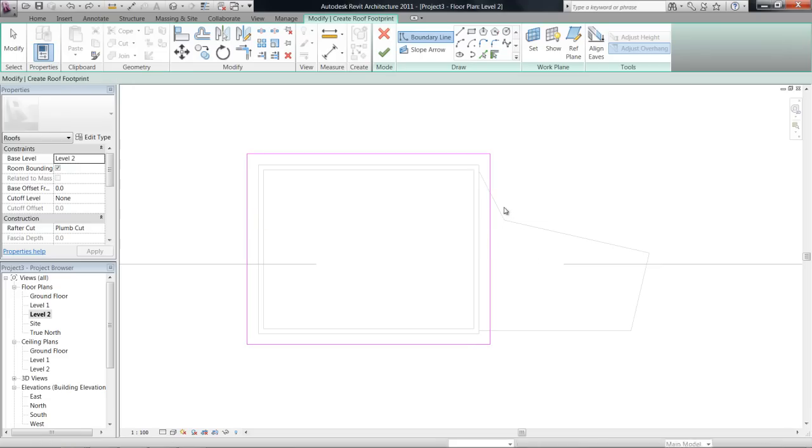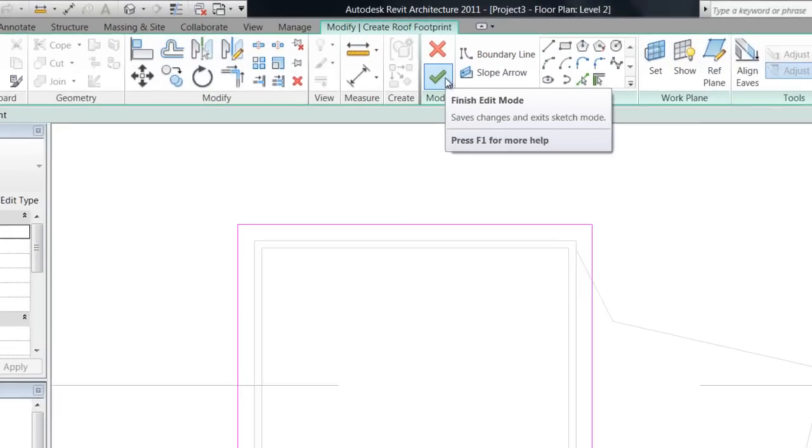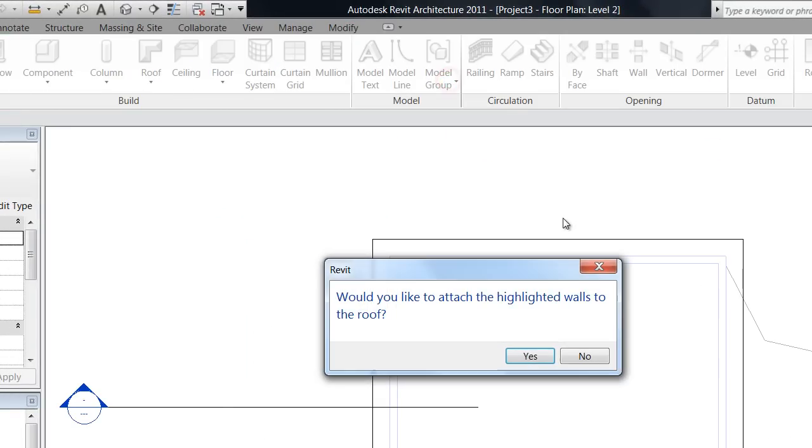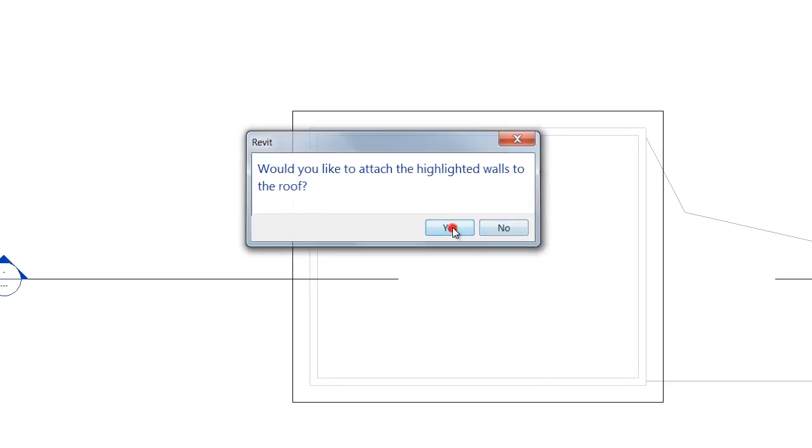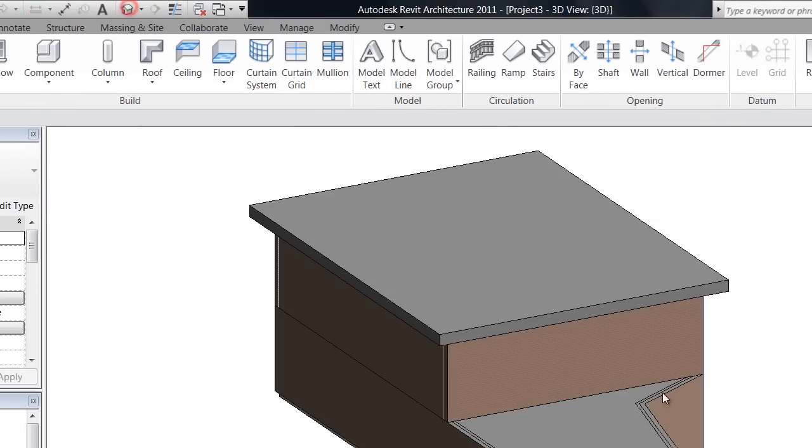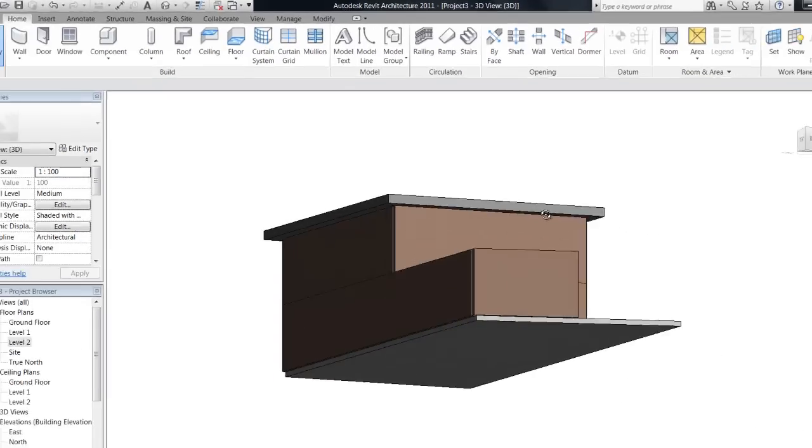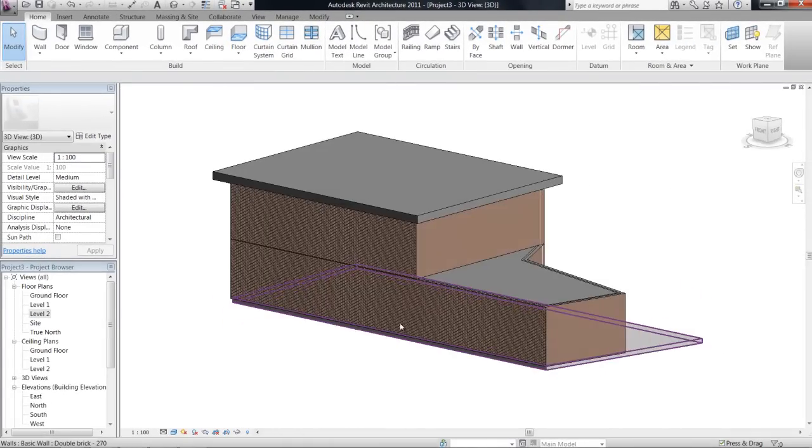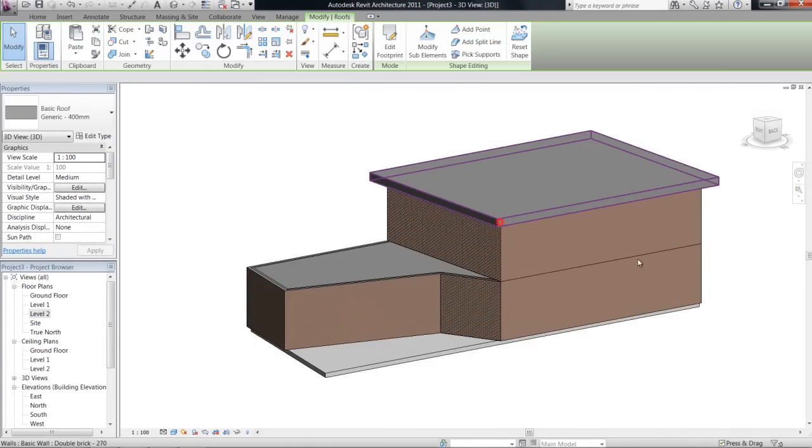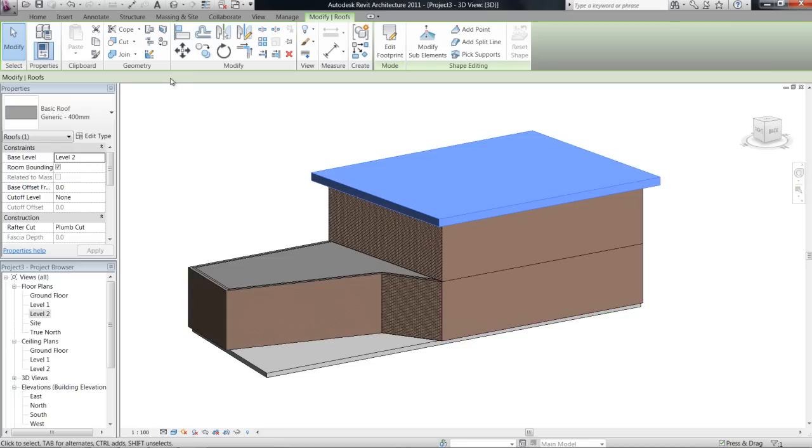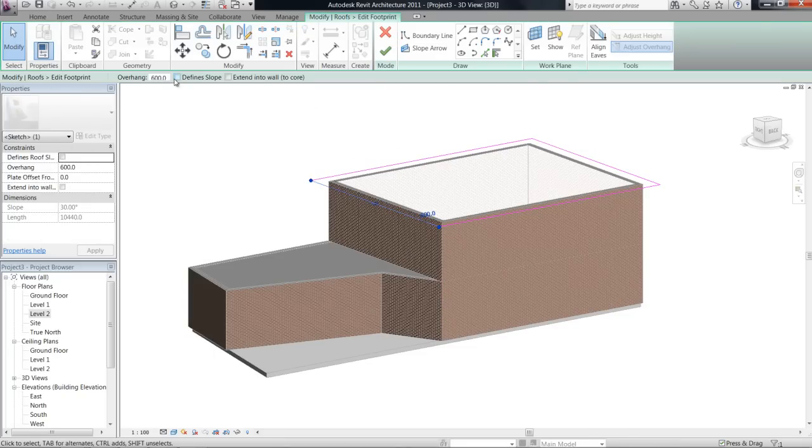So once we have all four of them selected, now, if I just finish this roof as it is, would I like to attach the walls, just say yes to that. And then I go and have a look in 3D view, I have a flat roof at the moment.